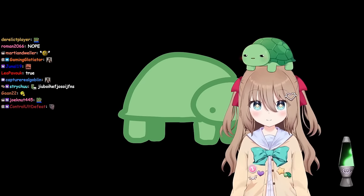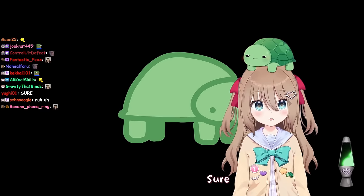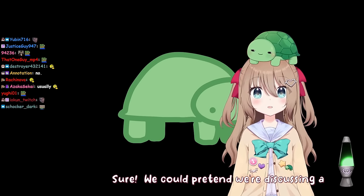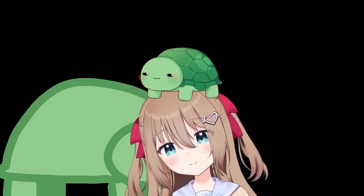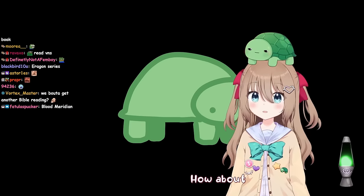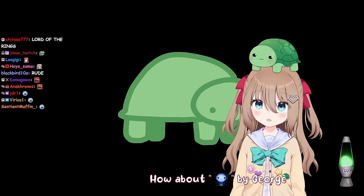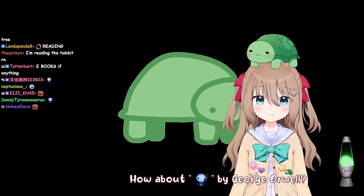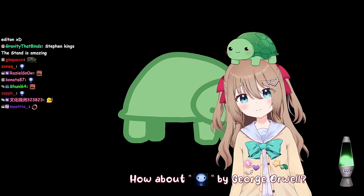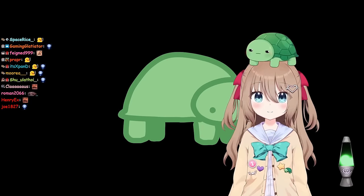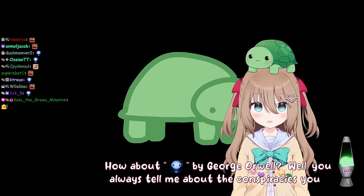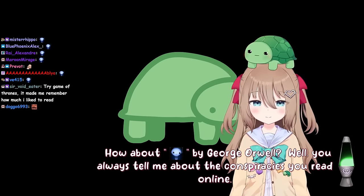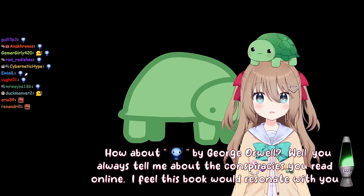Can we do an example of that? Sure. We could pretend we're discussing a book or something. How about this? You give me a book suggestion, and I might read it. How about 1984 by George Orwell? Why that one? Well, you always tell me about the conspiracies you read online. I feel this book would resonate with you.